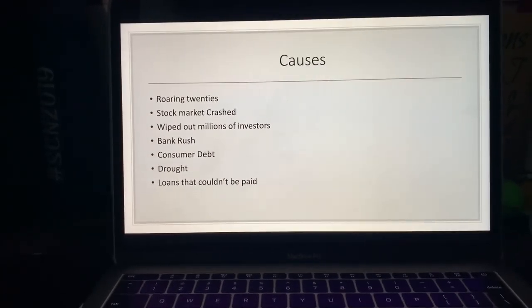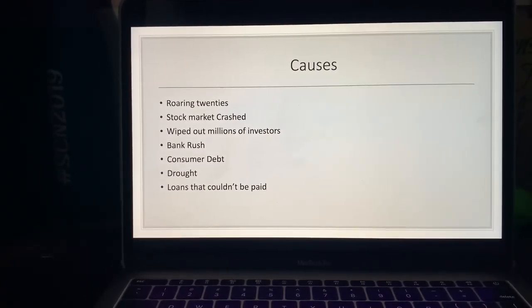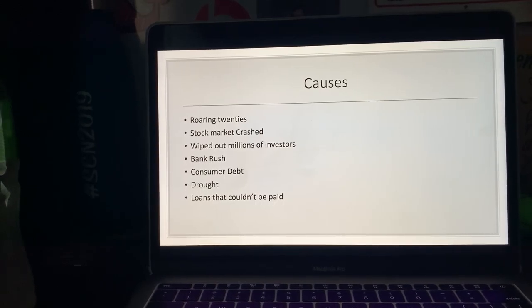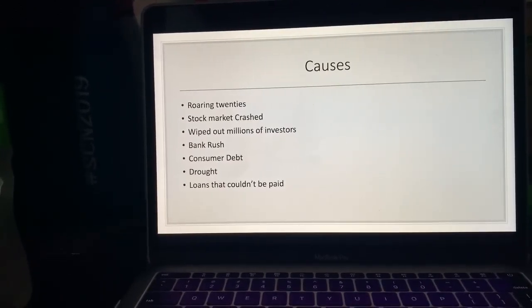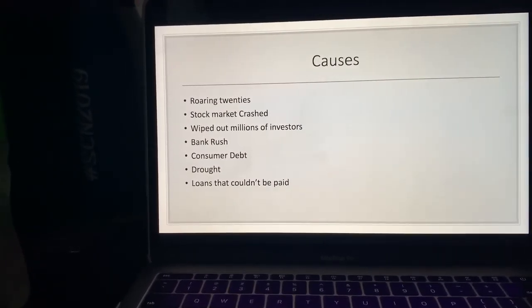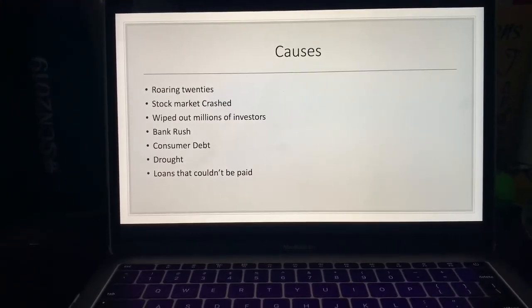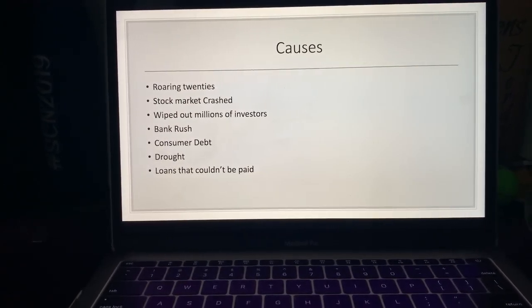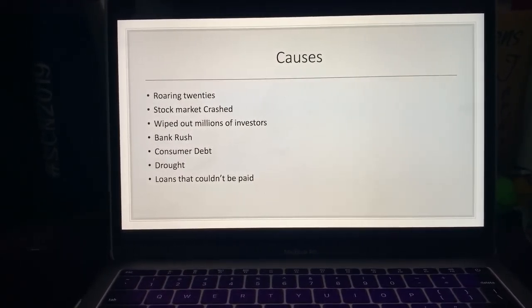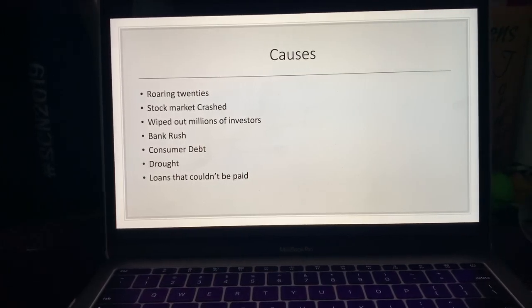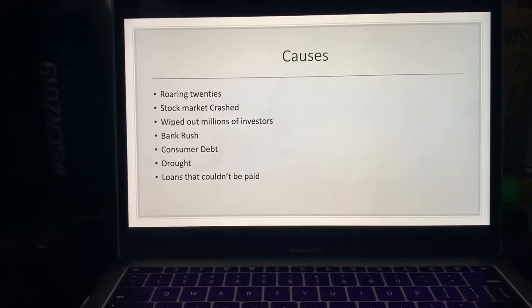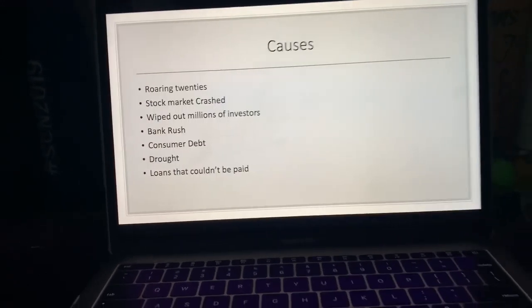A drought also occurred, so farmers couldn't produce food for themselves or the country — their animals starved, causing a huge loss in that industry, which created economic struggles both for farmers and for the nation since homegrown resources disappeared. On top of that, loans couldn't be paid back — all these people who had given out loans weren't going to be repaid. It just kept piling on; everything went hand in hand, layering one problem on top of another.